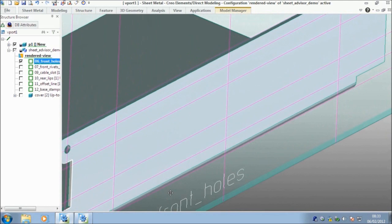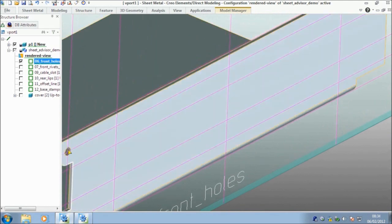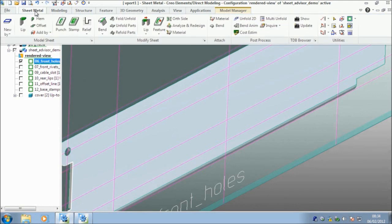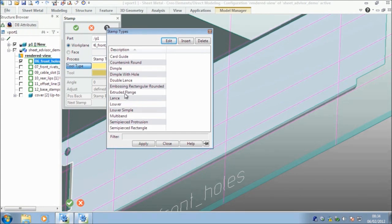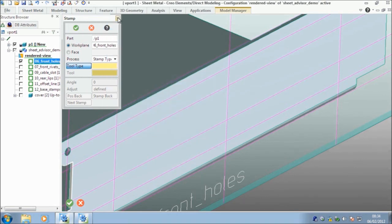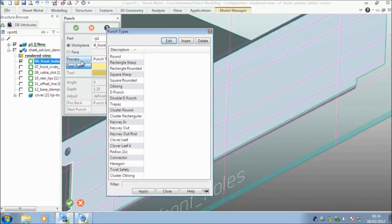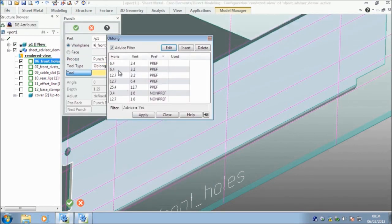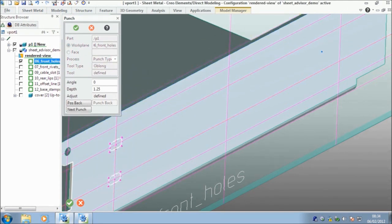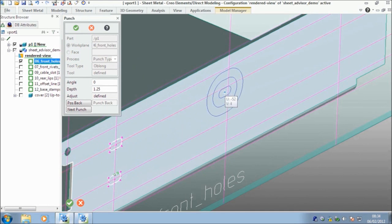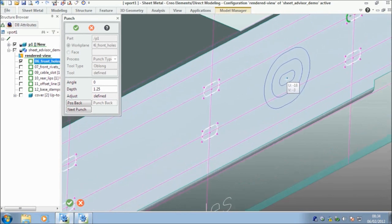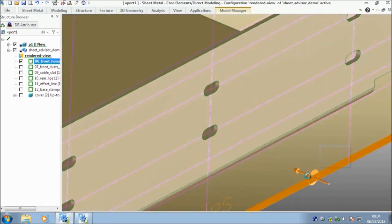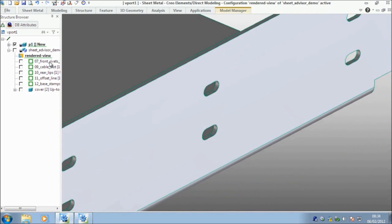Now these holes in the sheet metal part, they're actually recognized by the geometry. So that when you transfer through to a drawing or straight through to a cam application, it will understand. I think I've chosen the wrong thing. I don't want to stamp. I want to punch. So I'm going to pick punch. I want an oblong and I'm going to pick the 6.4. So these tools, you can build your own library of tools if the standard ones don't have everything you need. And I'm just going to middle mouse. There we go. And we've added these in there as well.